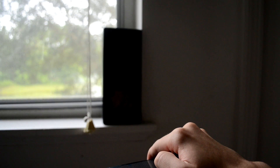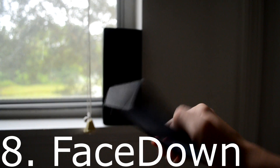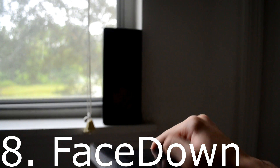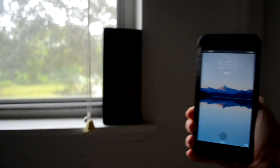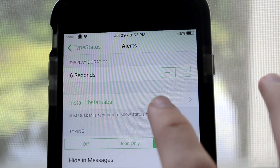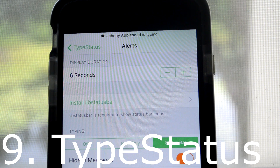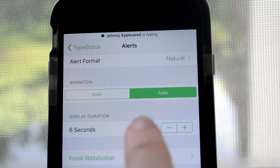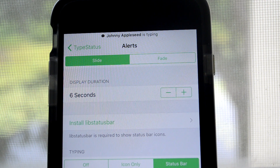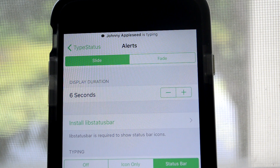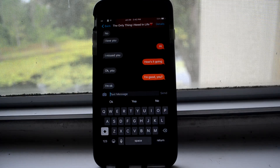Next up is Face Down, and what this does is already pretty self-explanatory. You put it down, it turns off; put it up, it turns on — kind of like the Apple Watch. I don't really find it that useful, but some people might. Next up is Type Status, and what this does is if you're using iMessage and two people have an iPhone, it can read when someone's about to type something and notify you. It's pretty helpful — sort of like Snapchat.